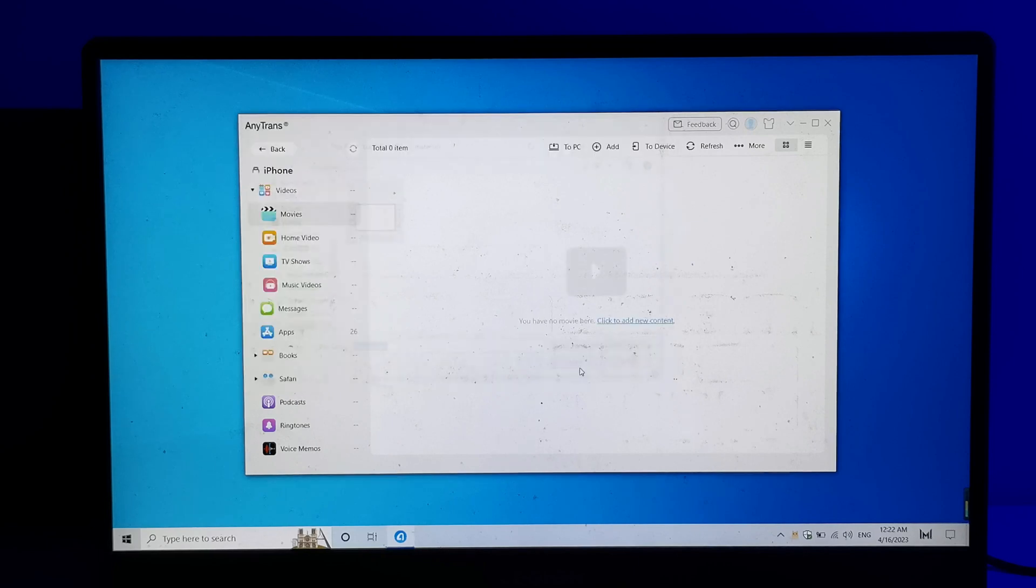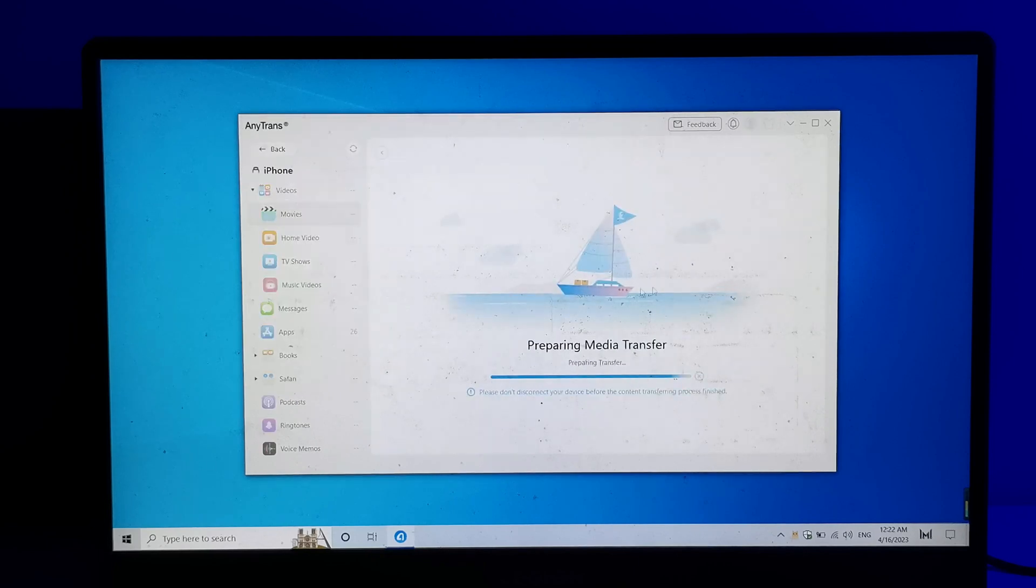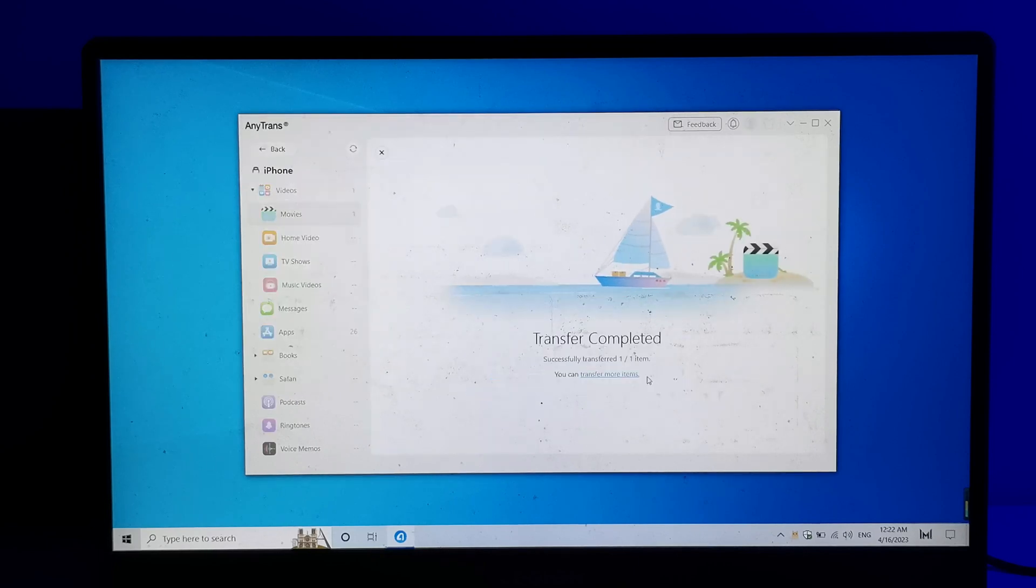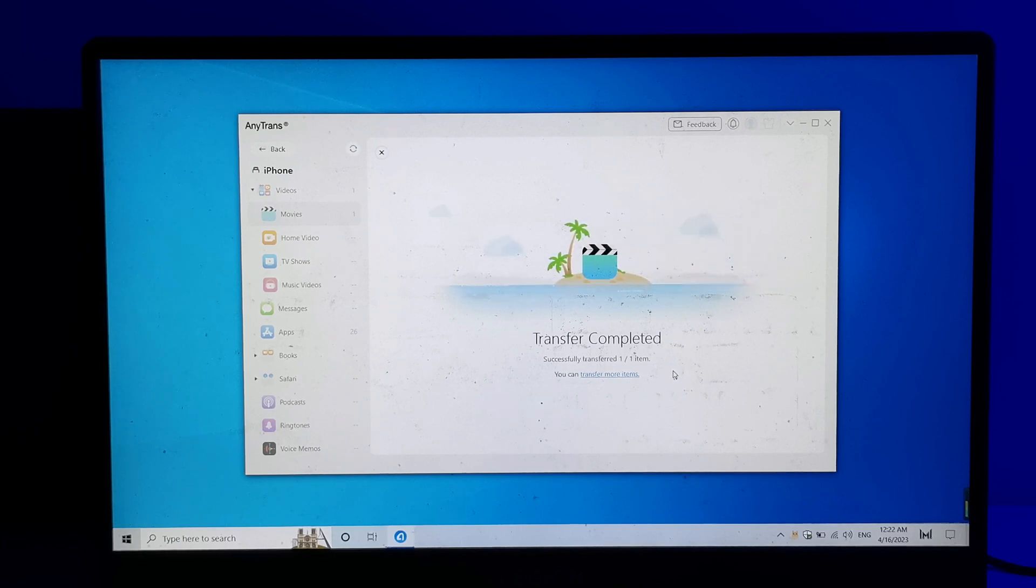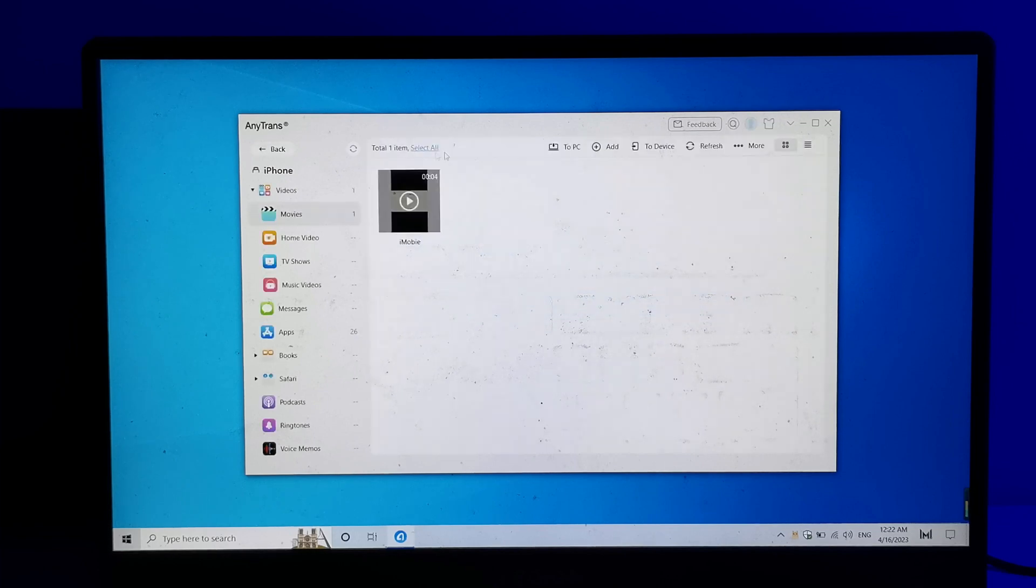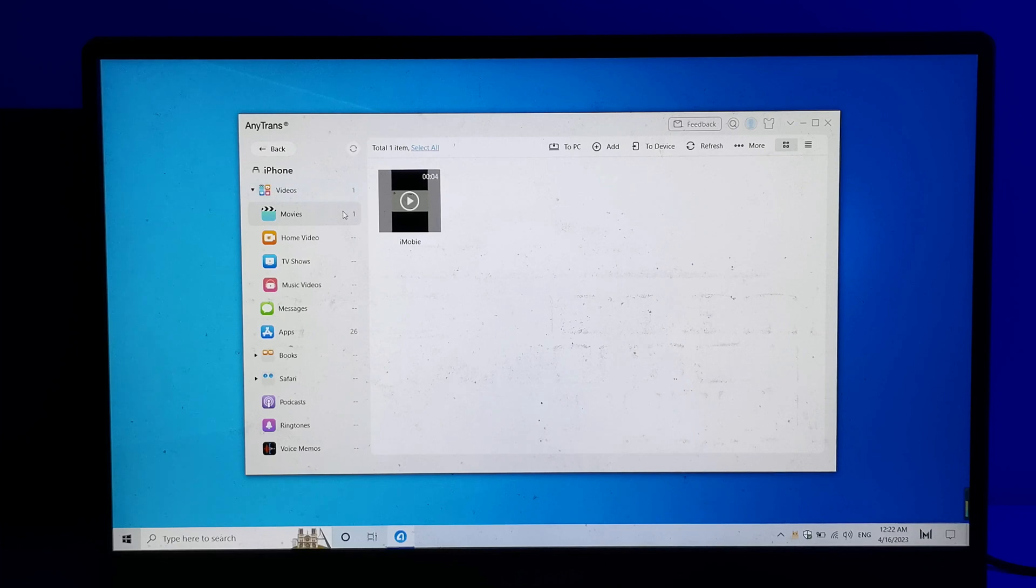Once you have selected the video file, click on the Open button to begin the transfer. AnyTrans will begin transferring the video file to your iPhone. The transfer time may vary depending on the size of the video file and your Internet connection speed.